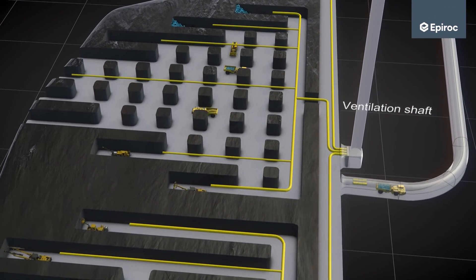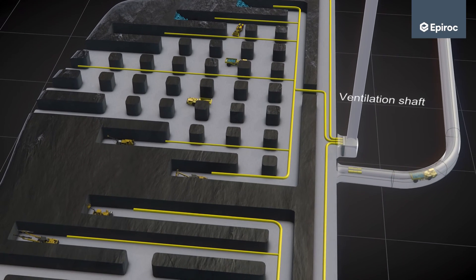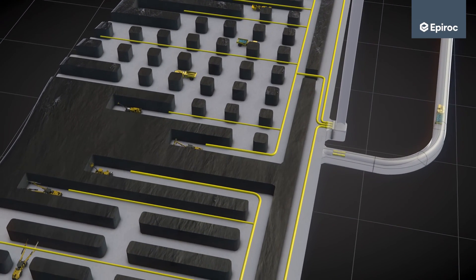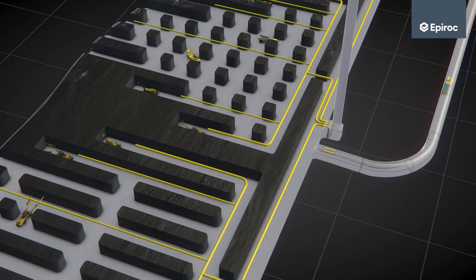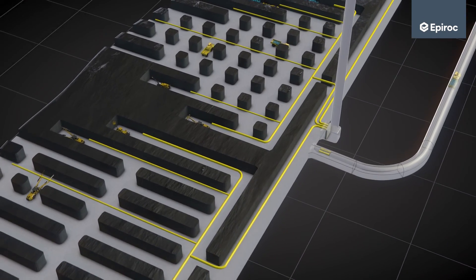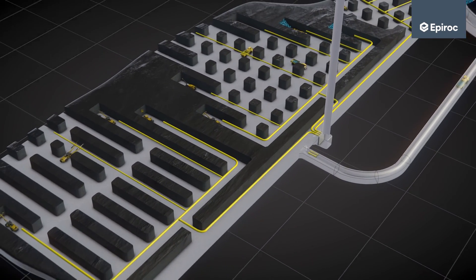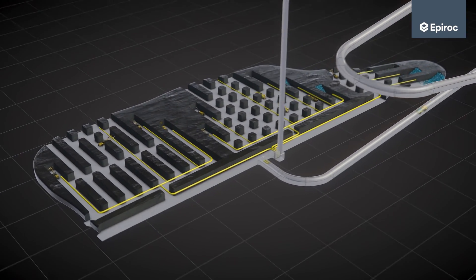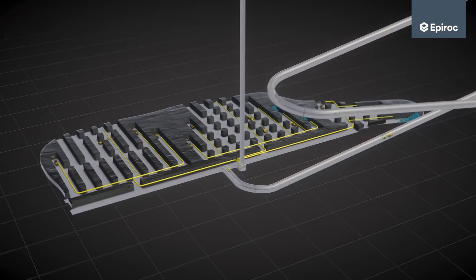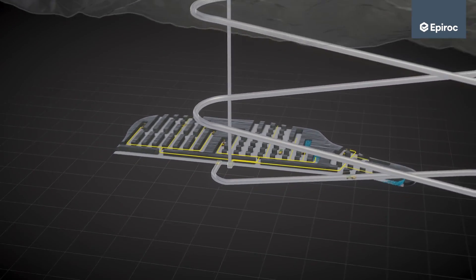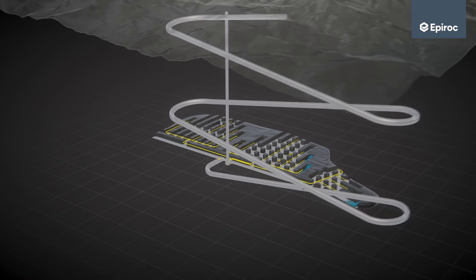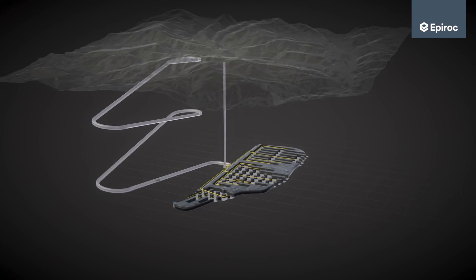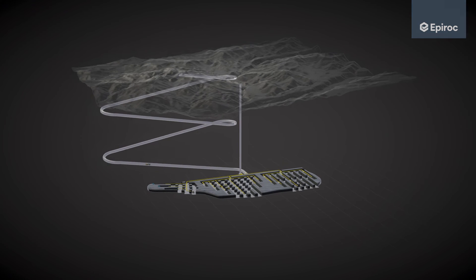A well-planned room and pillar mine is flexible to changing commodity prices on the market and can quickly respond to changing market conditions. Room and pillar is a productive and flexible mining method that comes with a certain degree of ore loss for both small and large-scale operations.